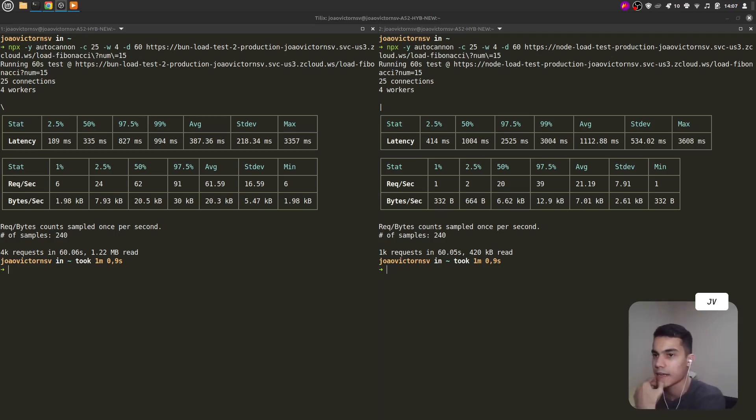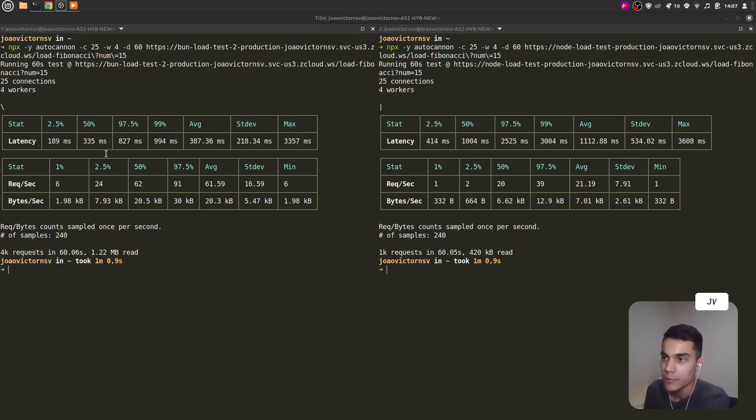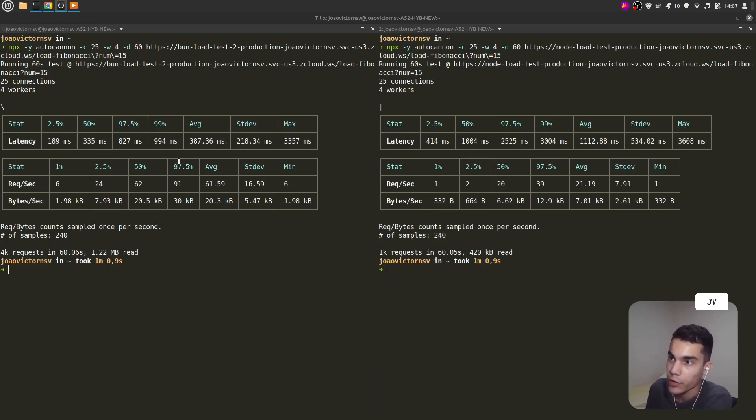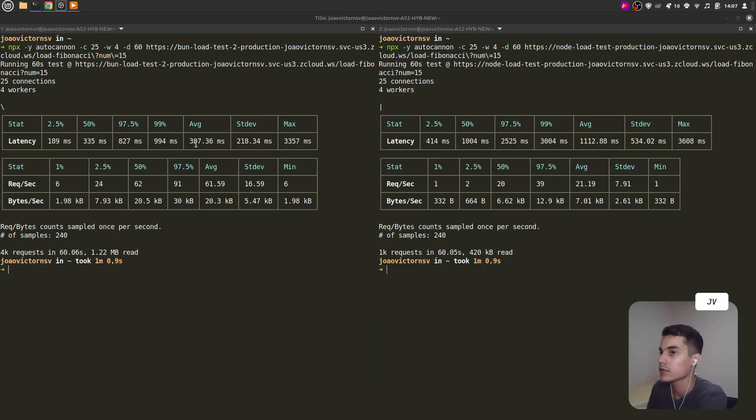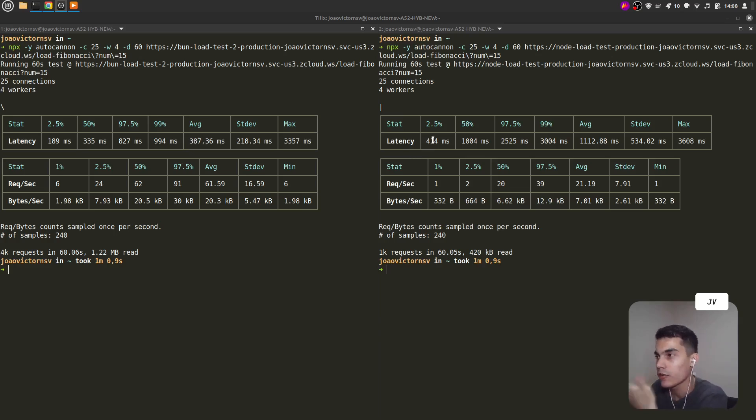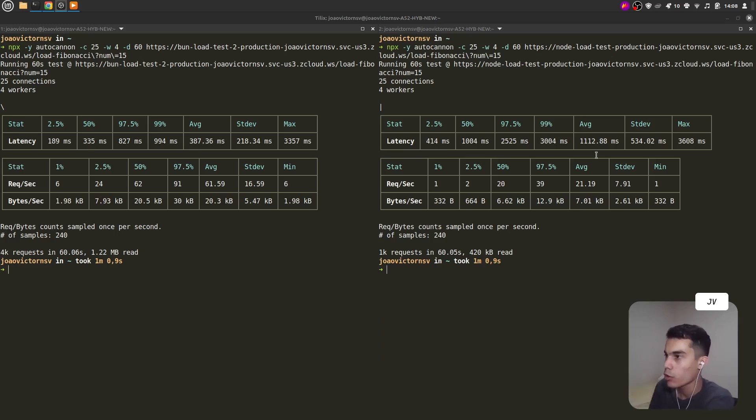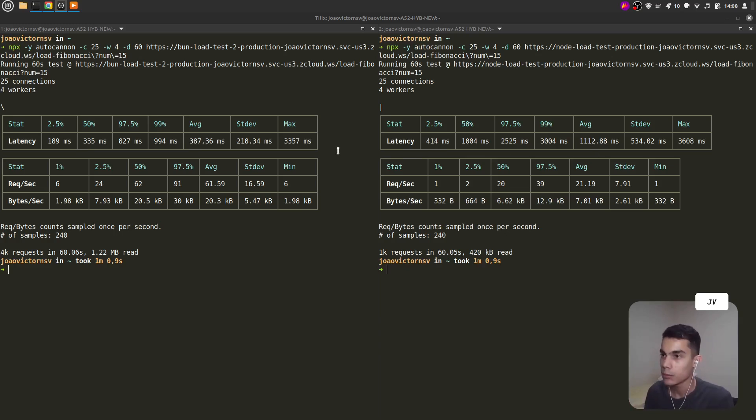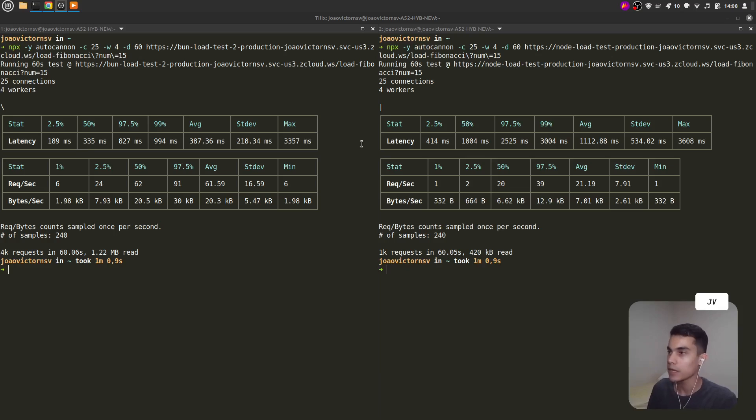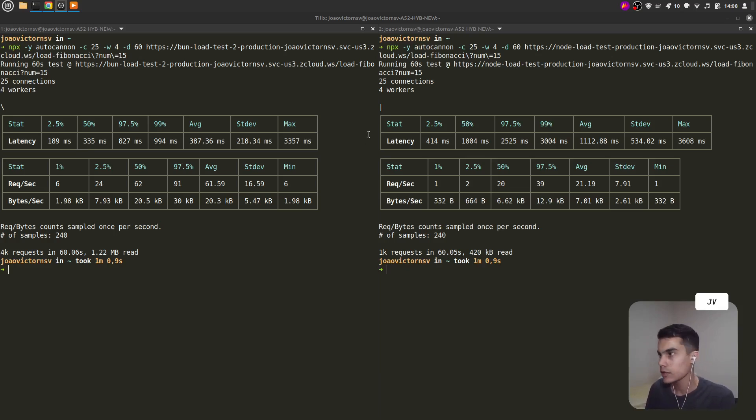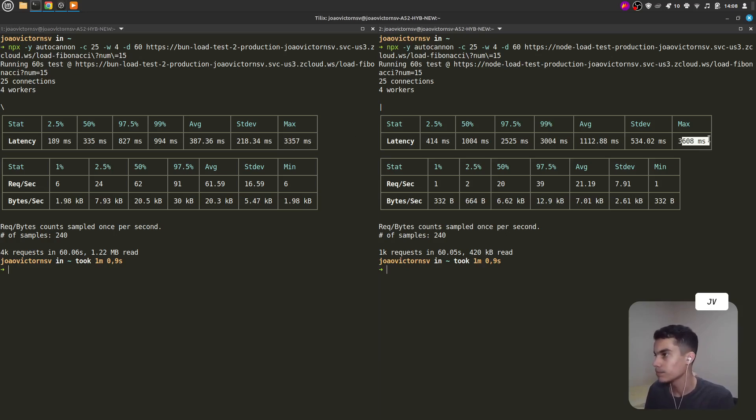Let's check the latency data. For Bun.js, we have an average latency of almost 400 milliseconds, while Node.js has an average latency a little bit more than one second. Both Bun and Node reached a peak of around three seconds in this last Node.js column.